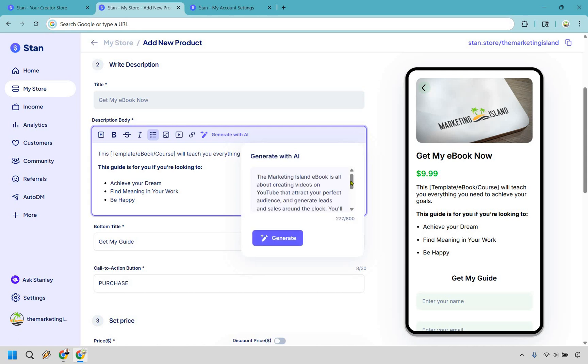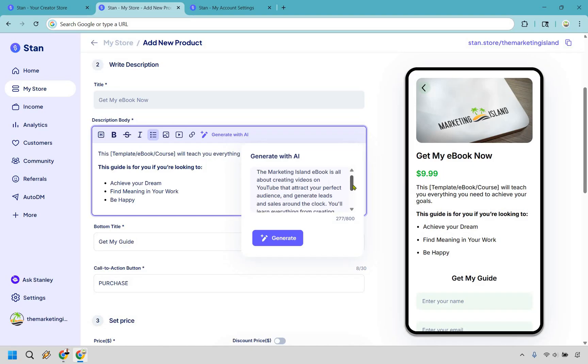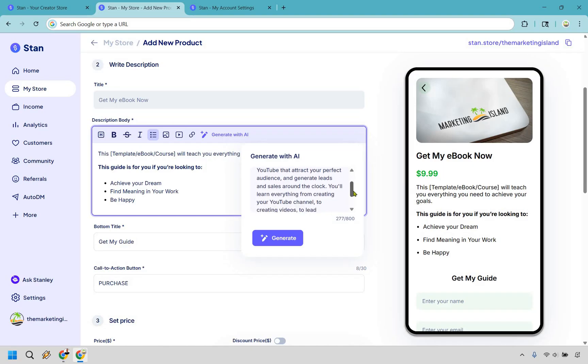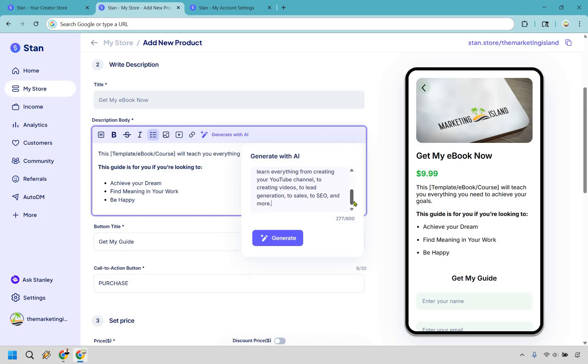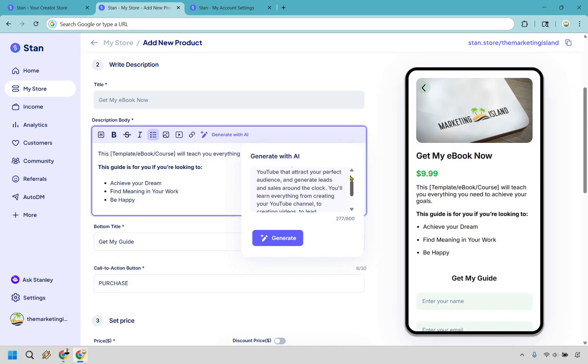Alright, so the Marketing Island ebook is all about creating videos on YouTube that attract your perfect audience and generate leads and sales around the clock. You'll learn everything from creating your YouTube channel to creating videos to lead generation to sales to SEO and more. So not a whole lot there but it's enough to give AI enough information to create something that's going to be worth using.